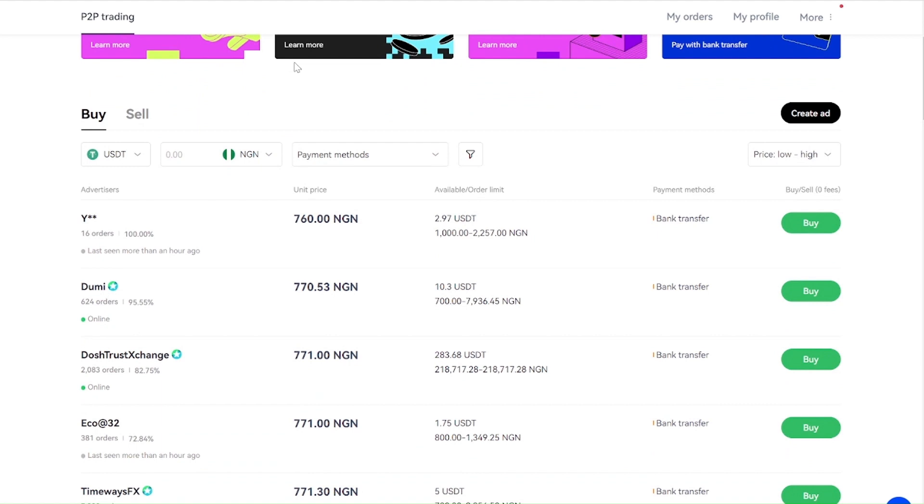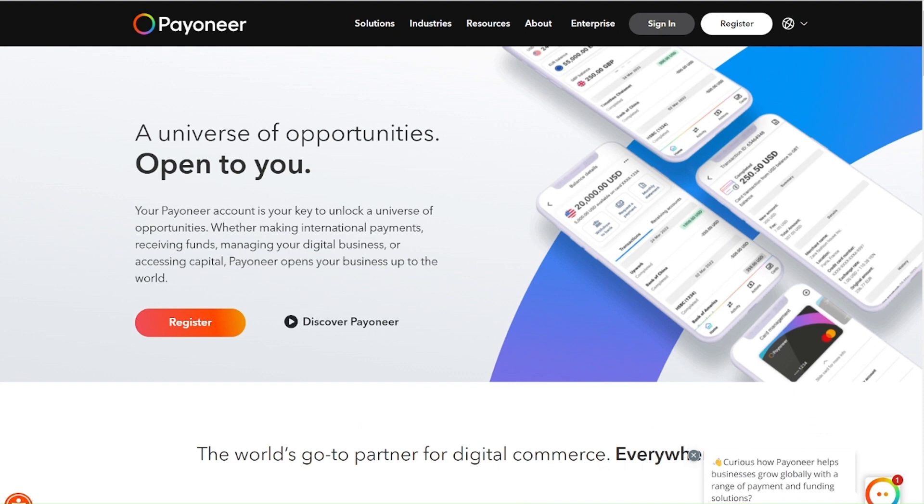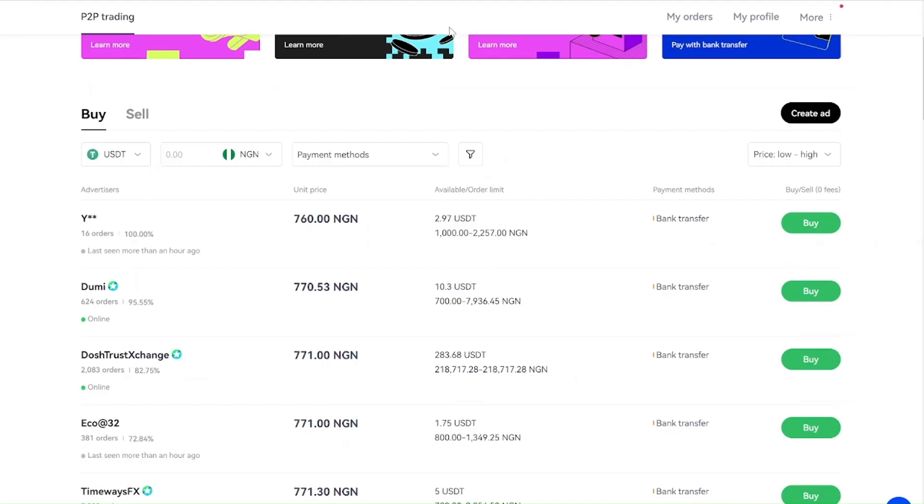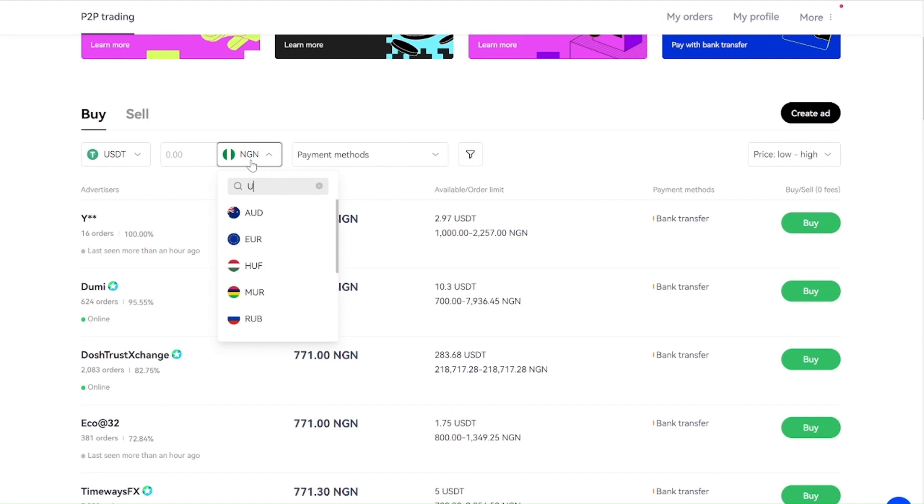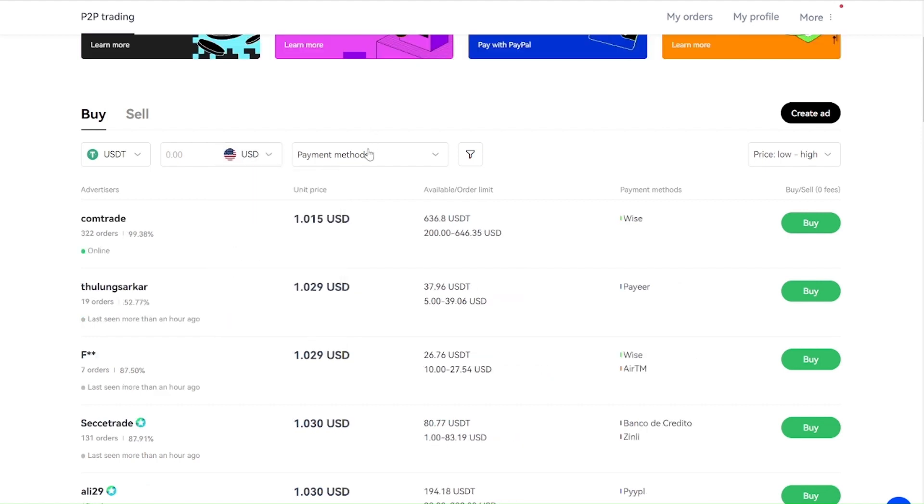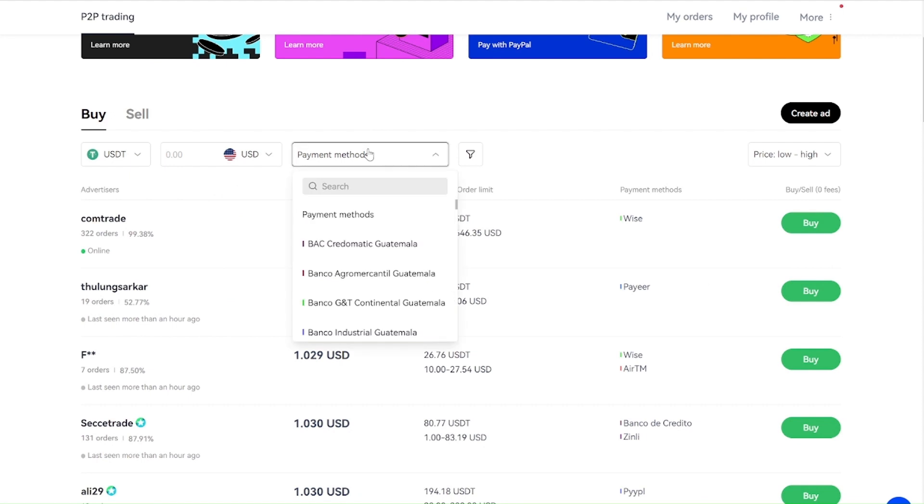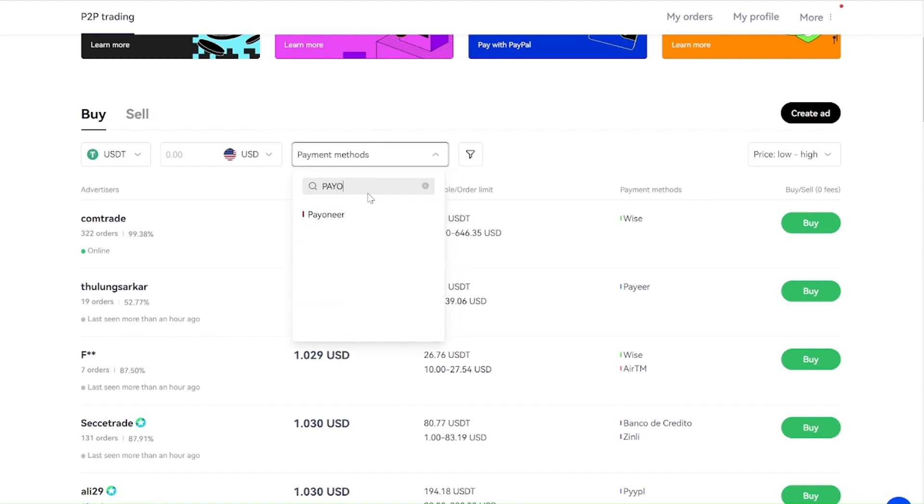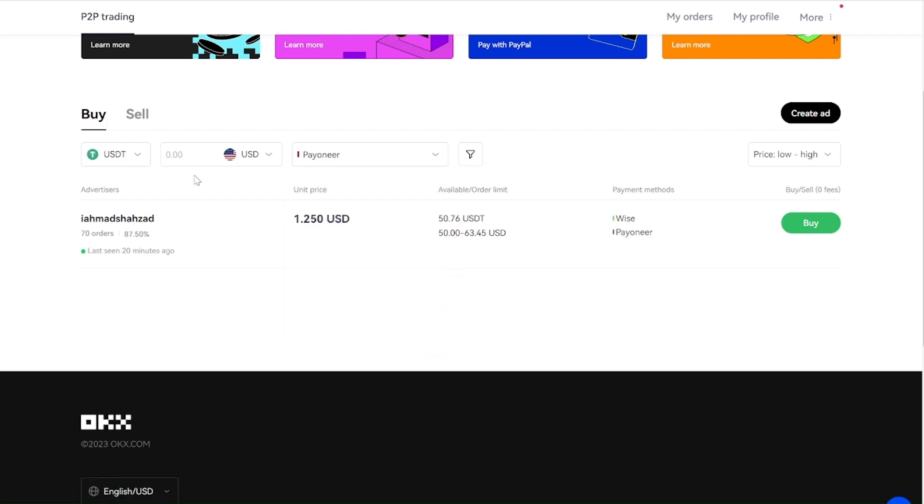After you've created an account on this platform and you want to withdraw funds from this account, then you come to this P2P and you change this currency to USD. You press this to change to USD. And you change the payment mode. The payment mode is Payoneer, then you just have to press.